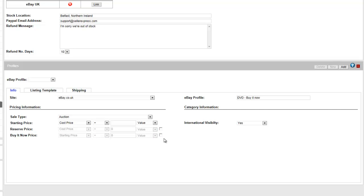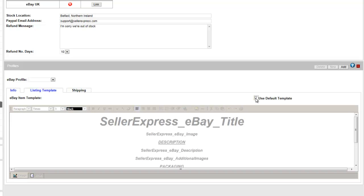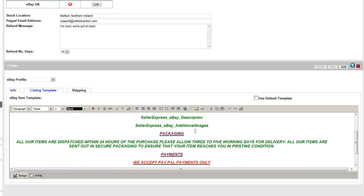You can also set international visibility for this profile. You can set up a listing template to use for your profile. For this template, you can either create or import your own, or use Seller Express's default template. You could also make small edits to Seller Express's template.